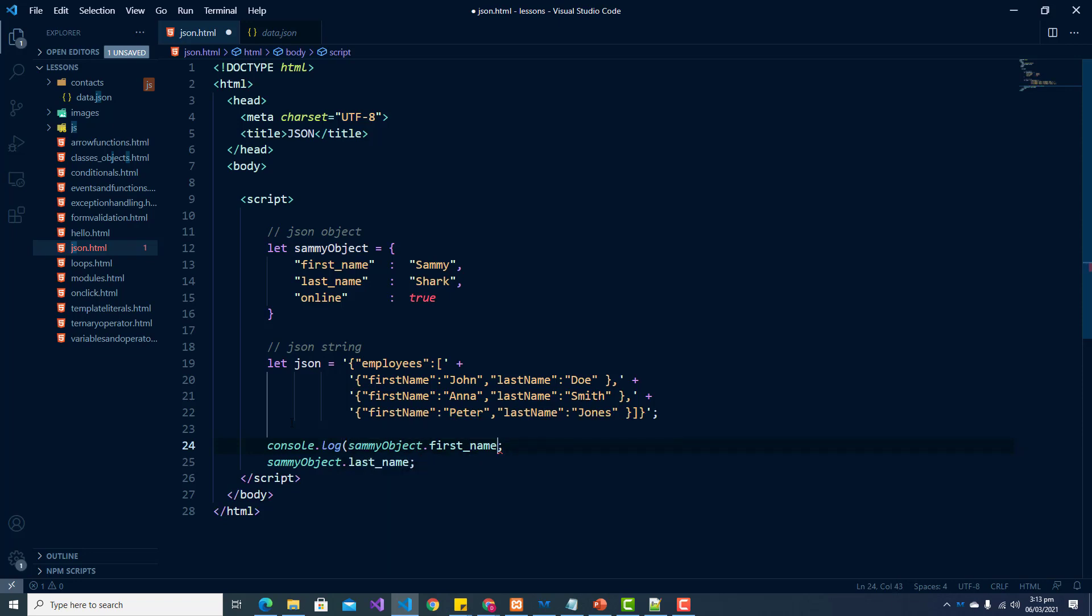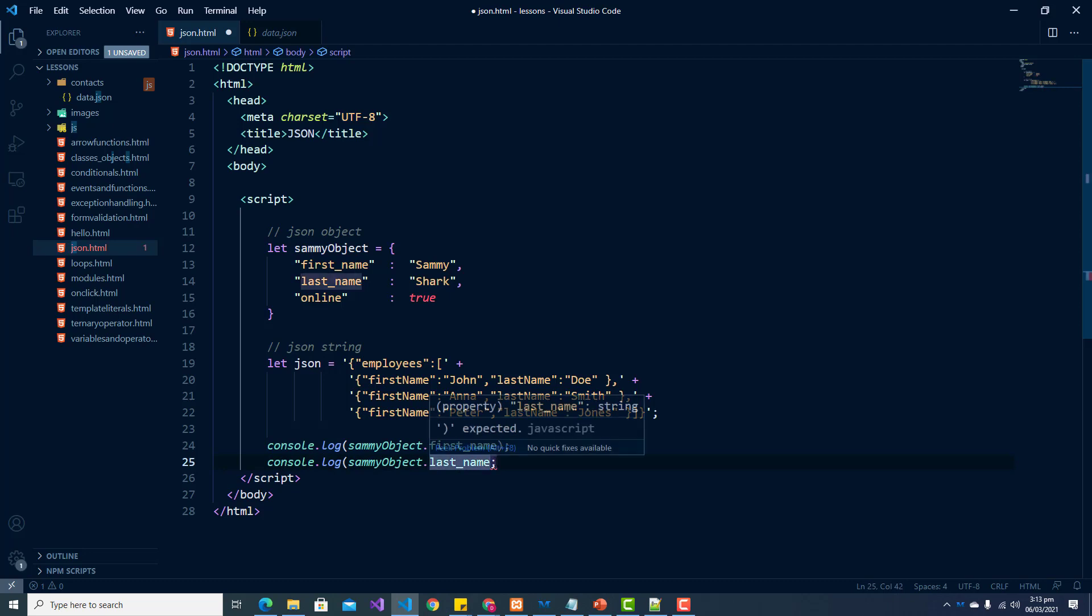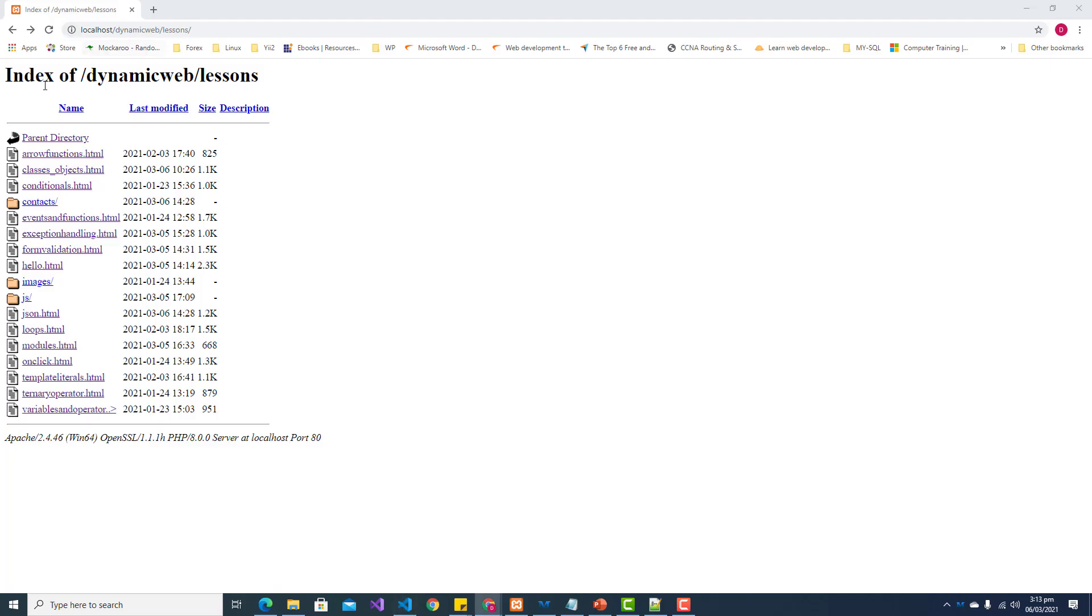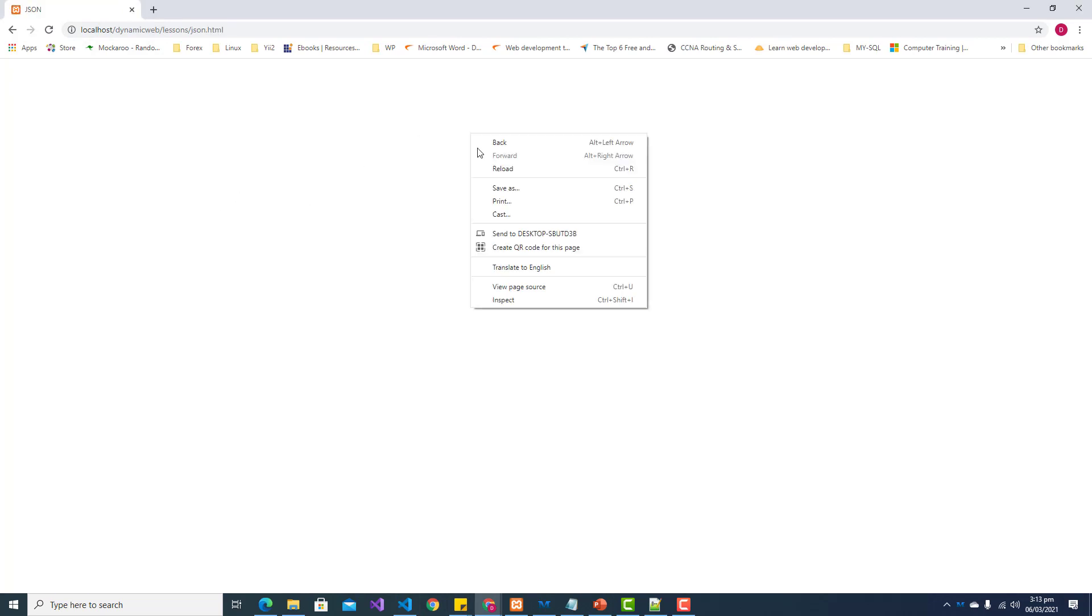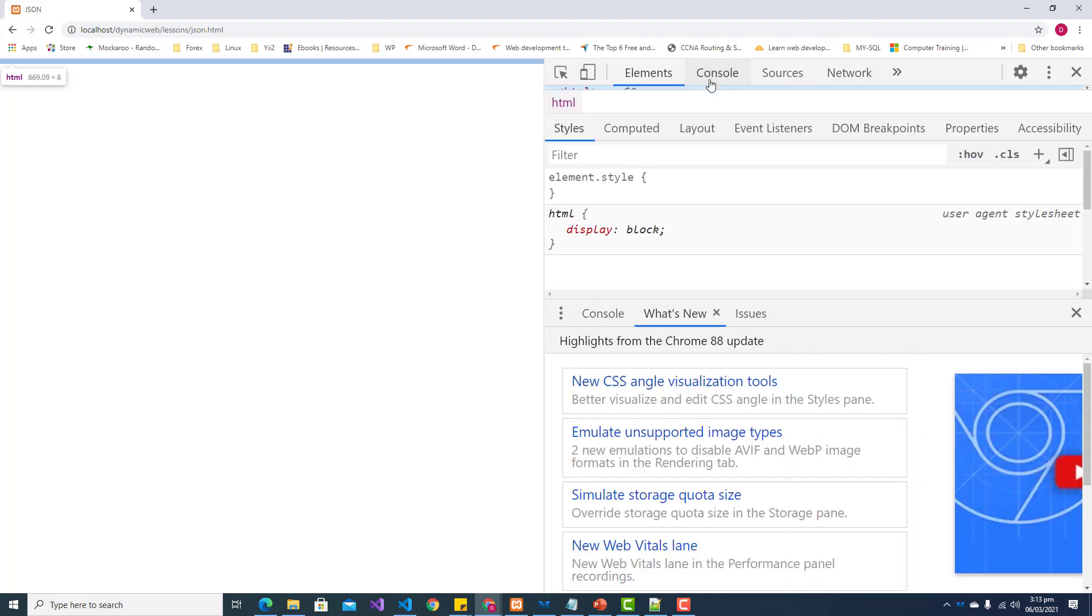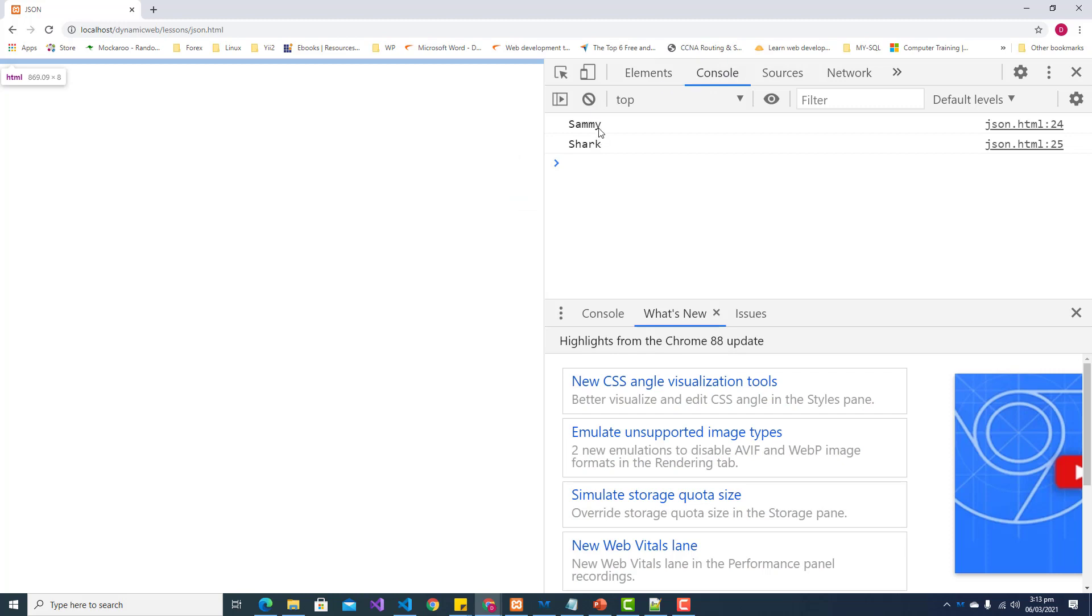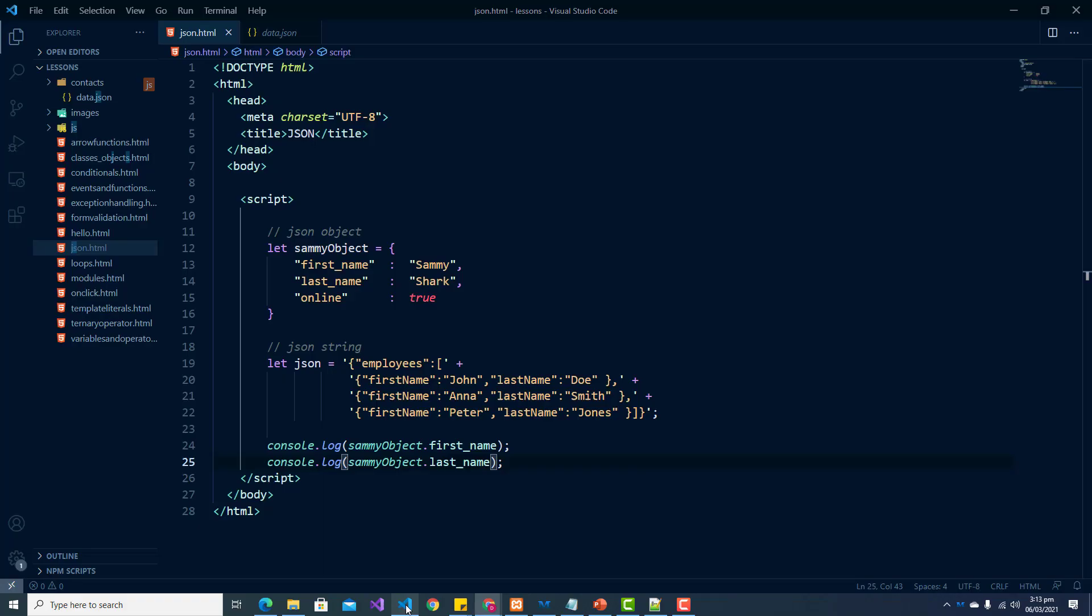All right and let's do the same thing here. All right so when we save this, and we access our file and look at our console, we can see here that we get the first name and the last name for Sammy.